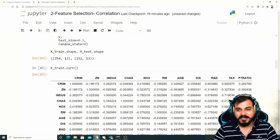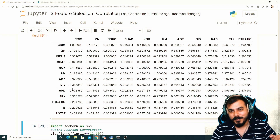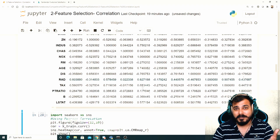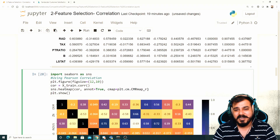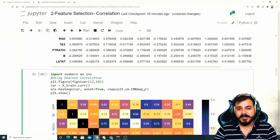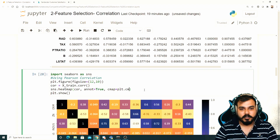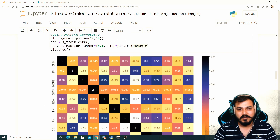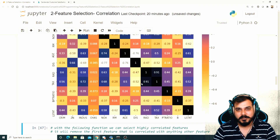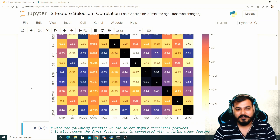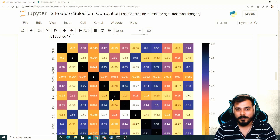Pearson correlation ranges between -1 to +1. Just looking at raw numbers is hard to interpret, so I'm creating a heatmap with that correlation matrix, using annot=True. You can select any color with plt.cm. Once executed, you can see the full correlation heatmap. You can spot features like 'tax' and 'rad' showing 91% correlation. If we set the threshold at 90%, either one of those features can be used and the other dropped.